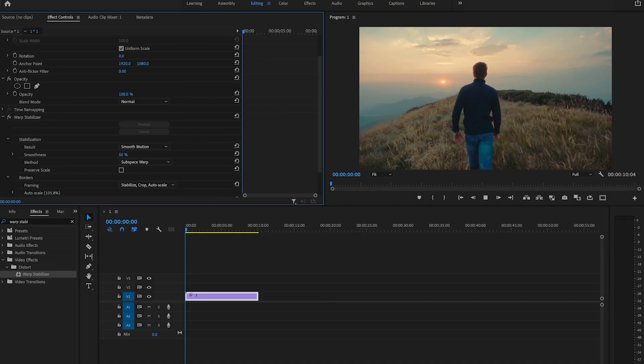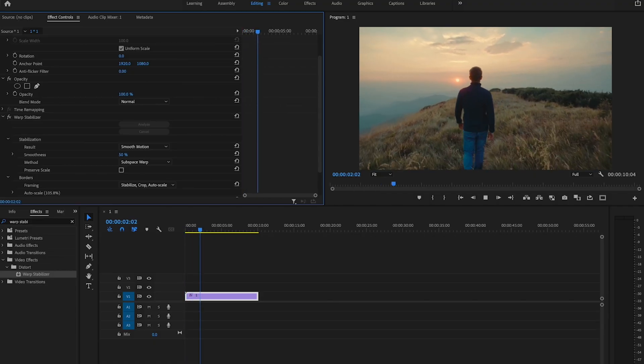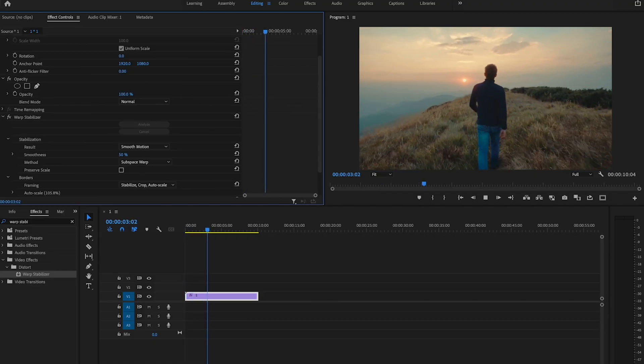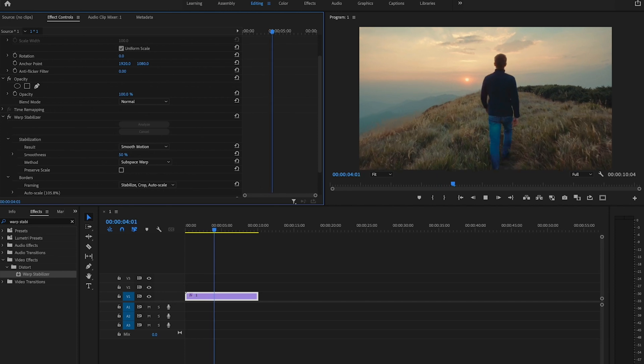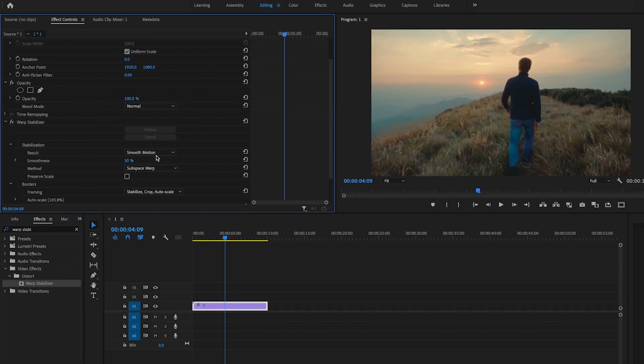So once the video has been stabilized, I'll go back in here one more time and play it back to make sure there's not a bunch of crazy warping or anything like that. I'm not too happy with that, so what I want to do is make sure result is smooth motion.